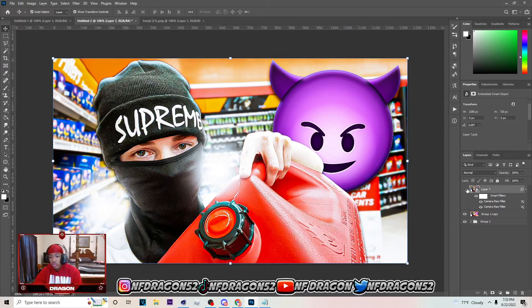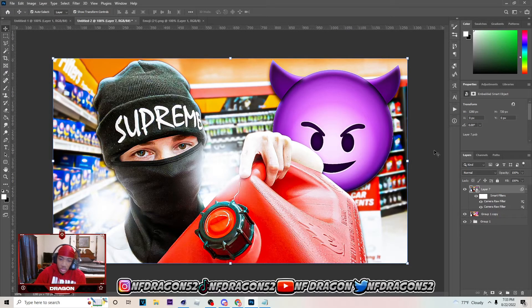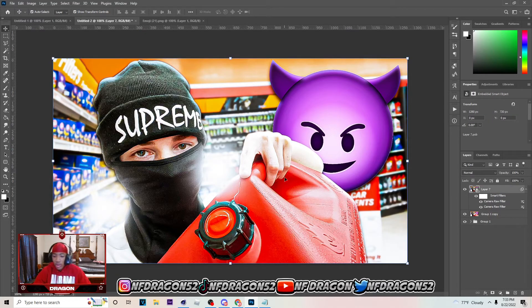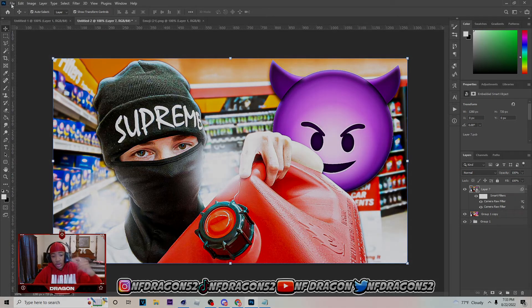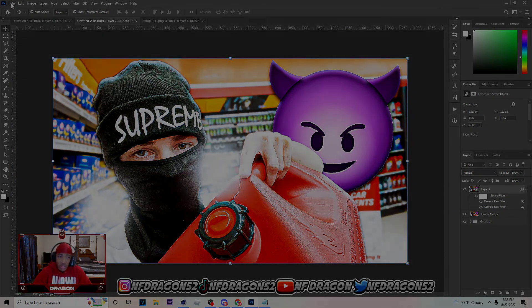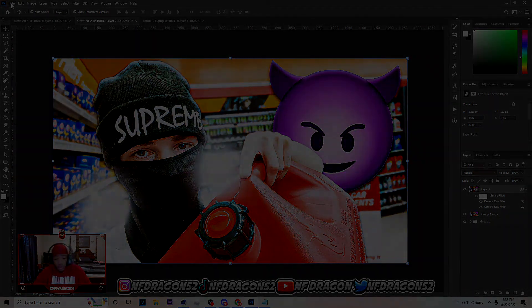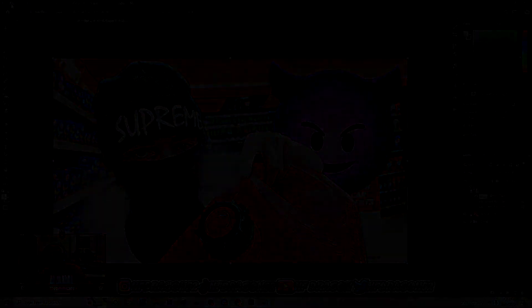And you can see the difference between how we started and how we end up. That's pretty much how you make a simple thumbnail in Photoshop. If you enjoyed the video make sure to drop a like and subscribe. Go get that free PSD in the description and support your boy — let's get it!